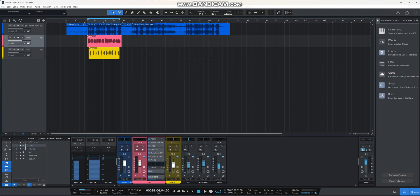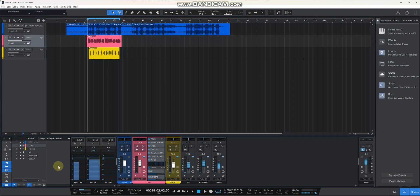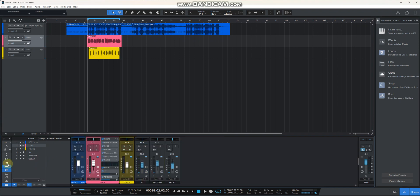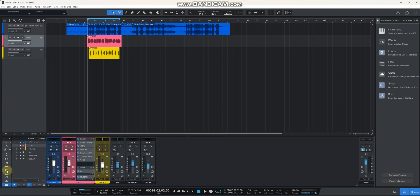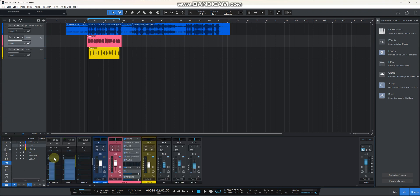This is for Studio One users — it's for my preset. Let me show you how you do it. You just go here, let's close everything, you just go here and click here.